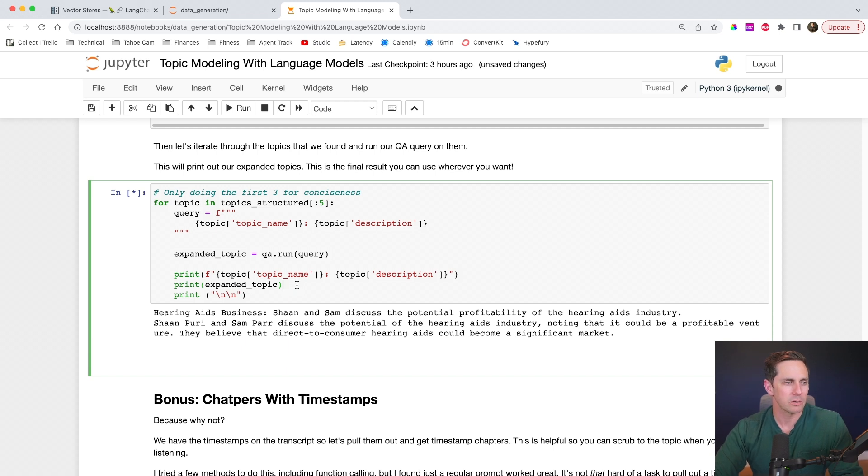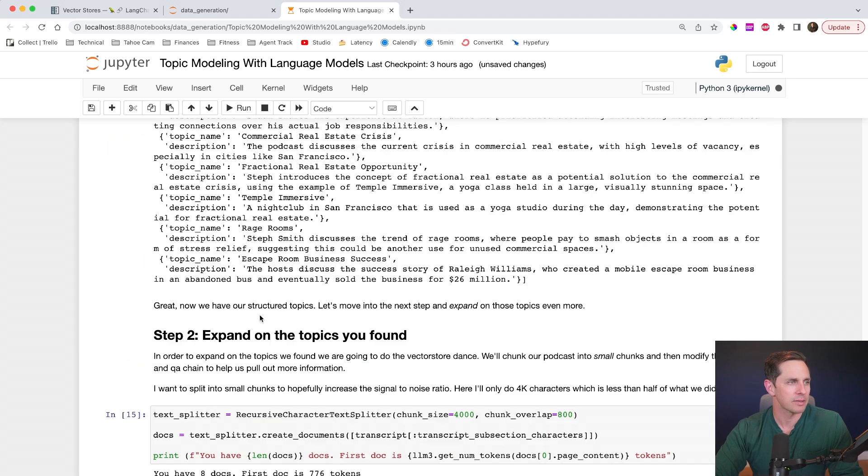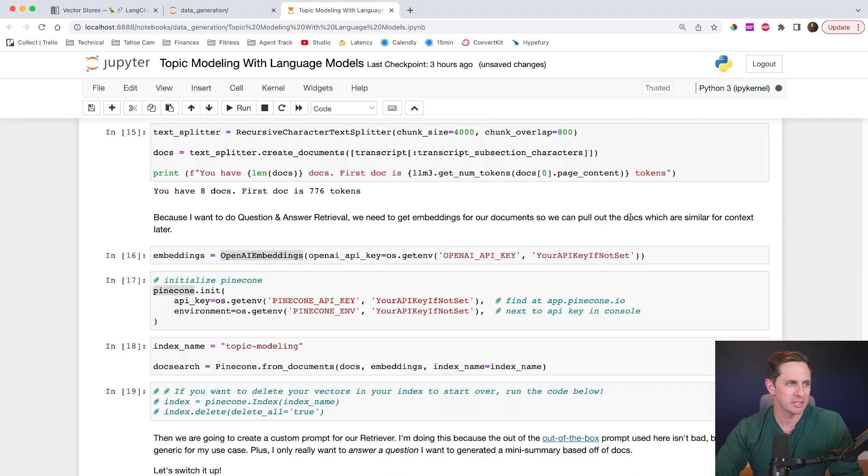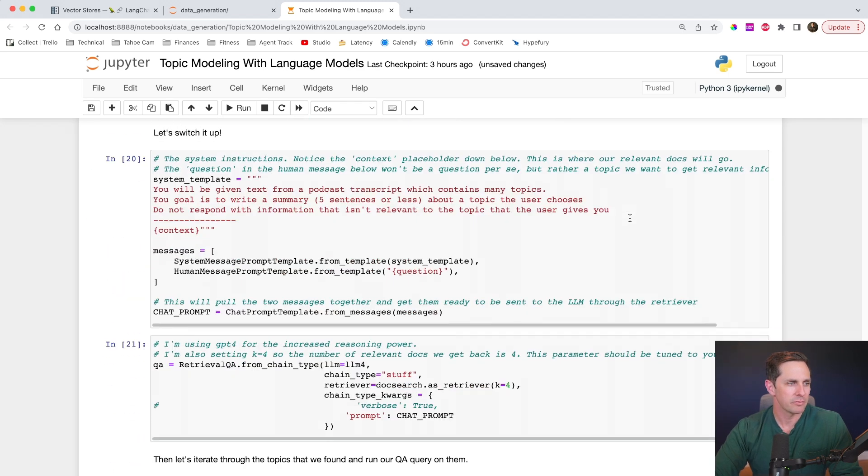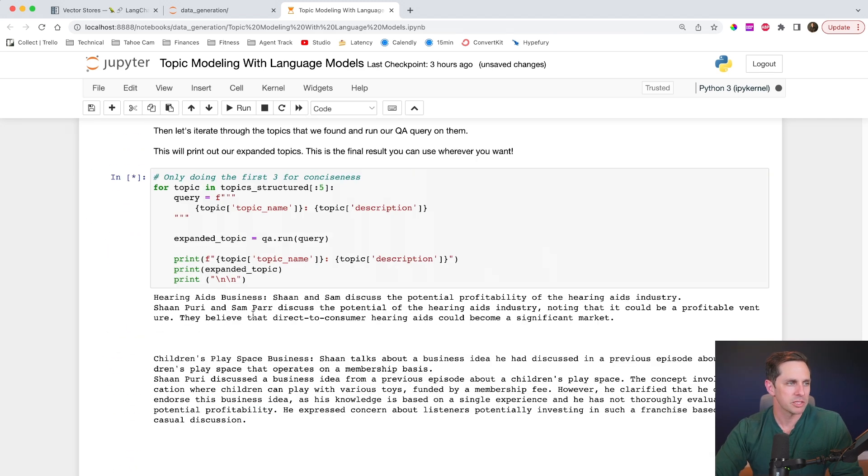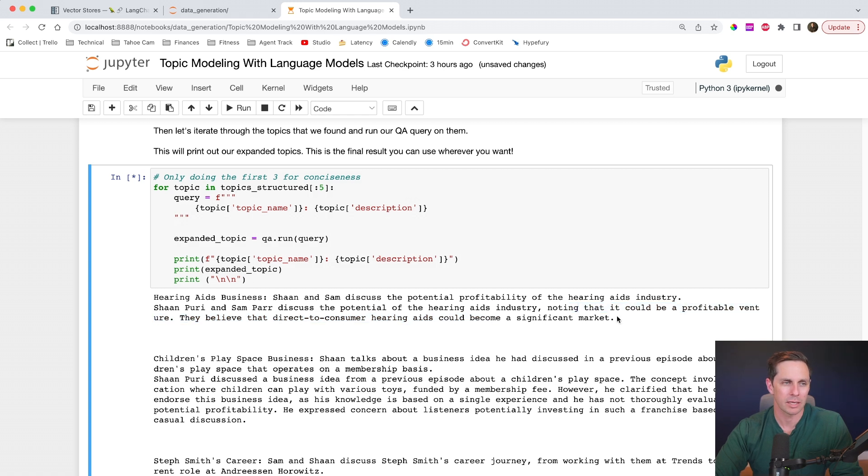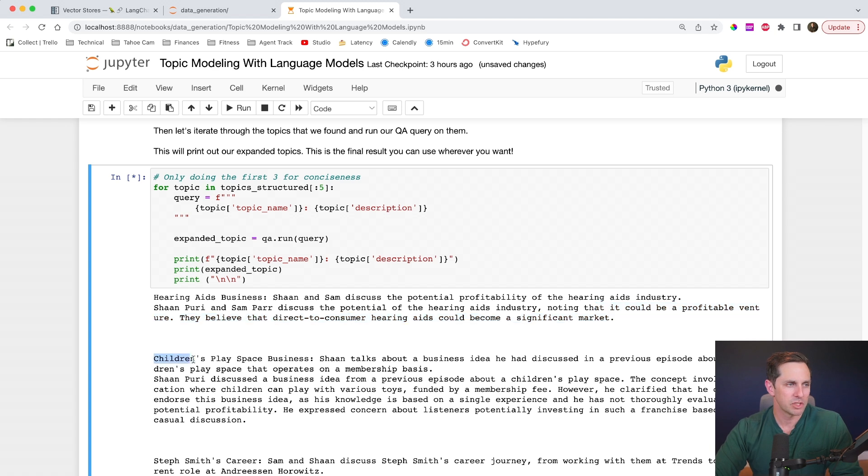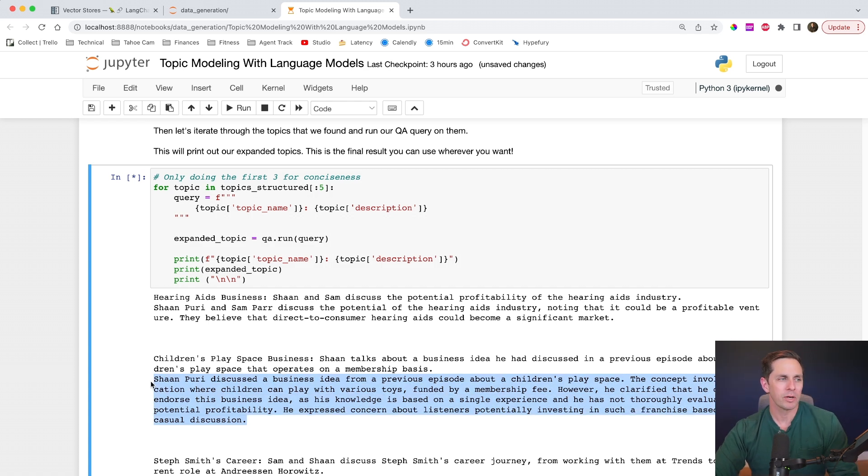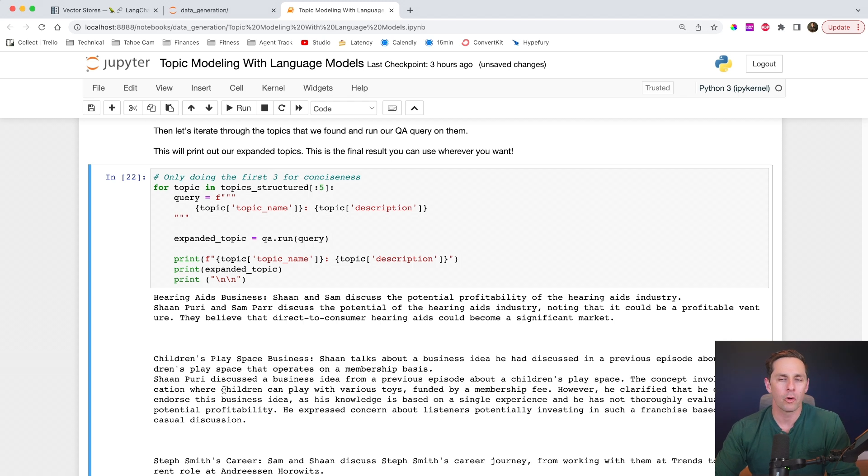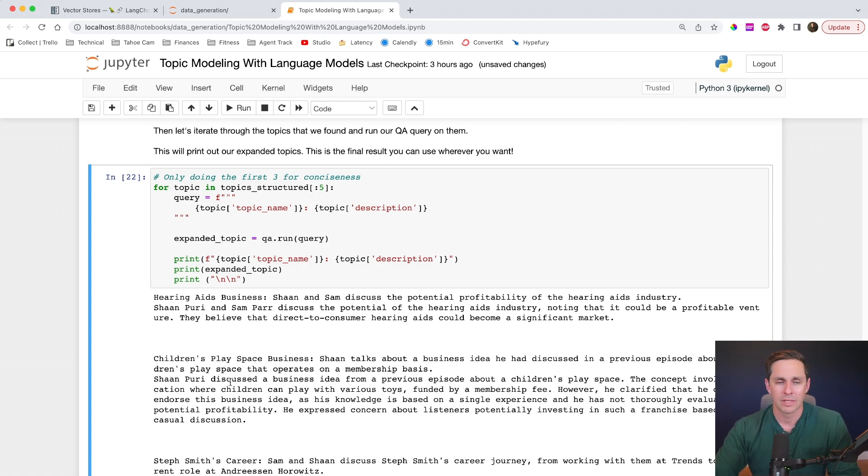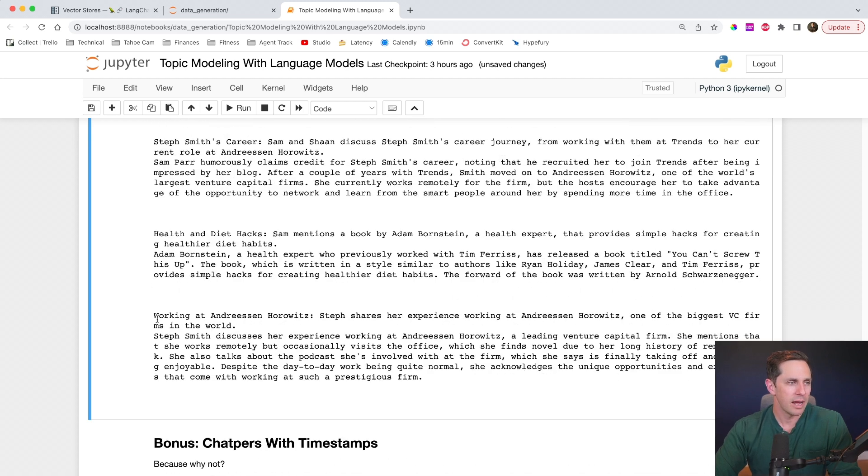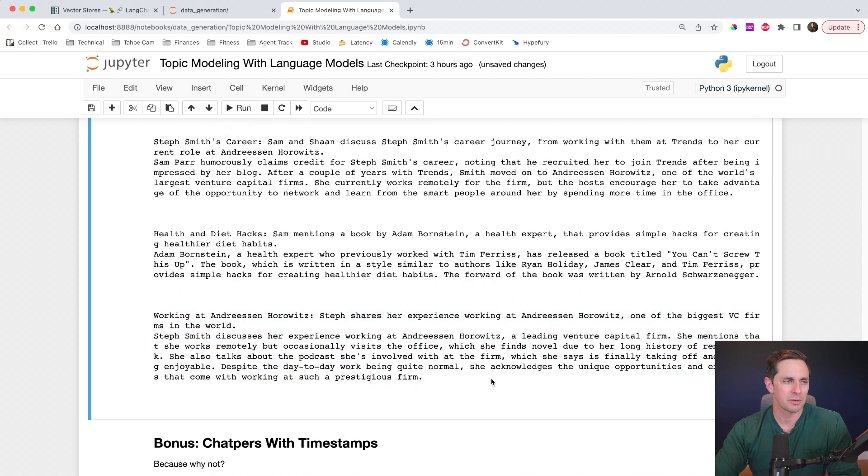So if we take a look at our first one here, the hearing aids business, this is the first topic that we talked about up here. Sean and Sam discussed the potential profitability of the hearing aid business. But if we scroll down, we start to get more information on it. So Sean and Sam discussed the potential of the hearing aid business, noting that it could be profitable venture. They believe a direct and consumer hearing aids could be a significant market. Cool. So now we start to expand on the information that we have here. We have children's play space business. So here was the description that we had before. And now we have a longer description. So my point in showing you this here is, you know, a summary, it's not so bad. But you may have your own use cases that you want to pull out your extra information for. And this is a convenient way to do it. All right. So we roll through here and there's more information about more topics.